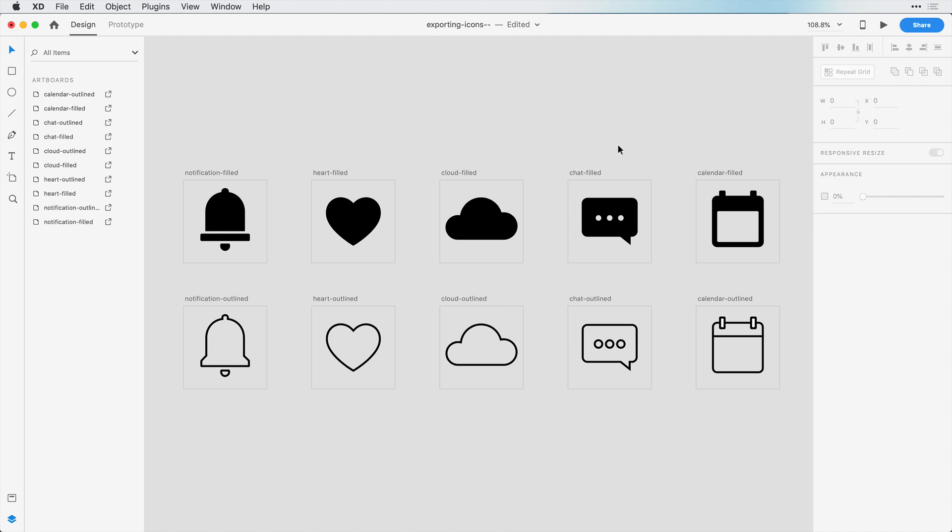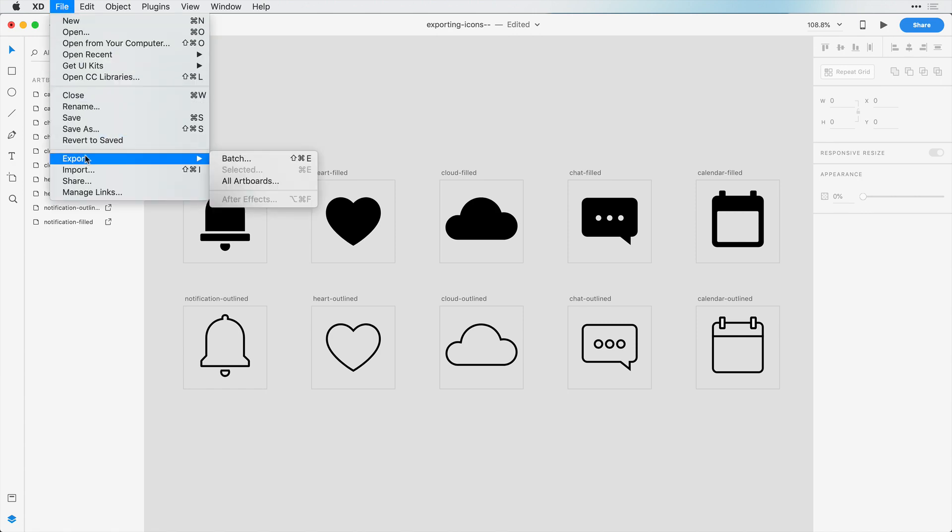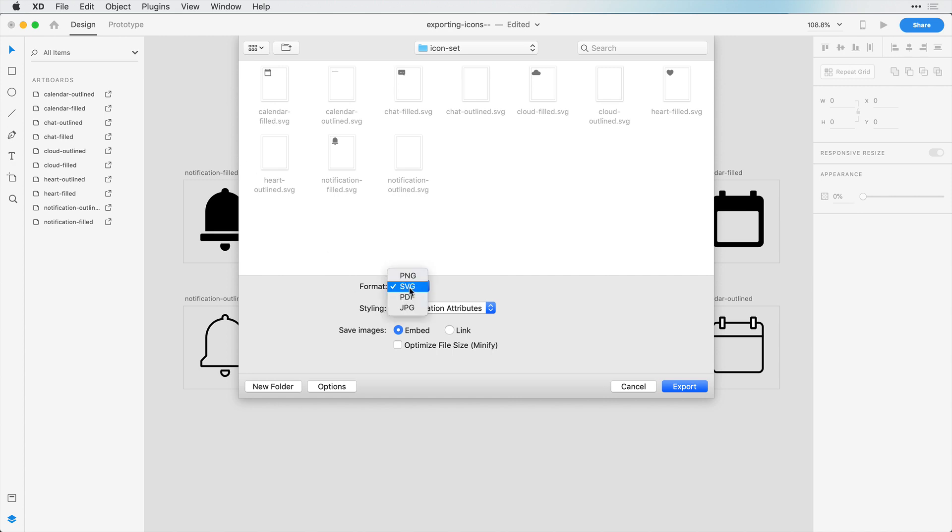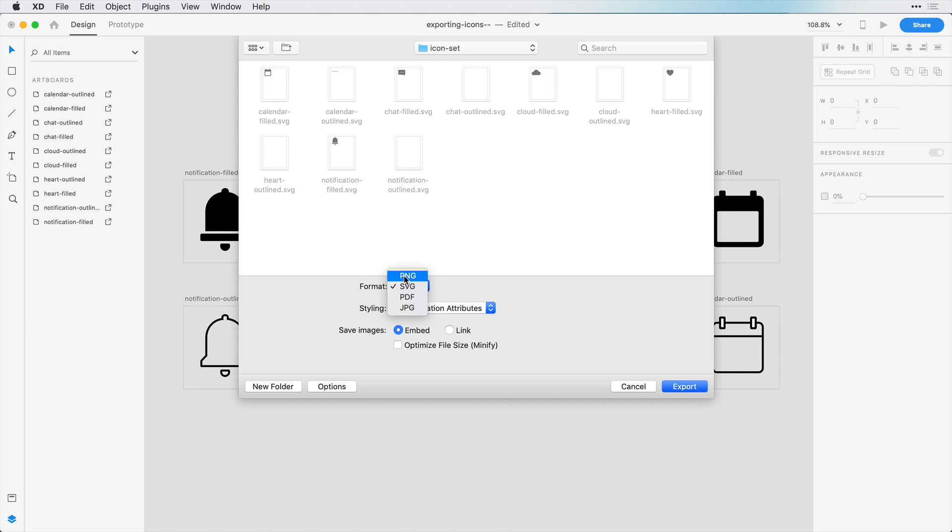Now more commonly you may want to export in a raster-based format such as PNG. So if we click File, Export, Batch, we can select PNG or JPEG. The only difference between PNG and JPEG is PNG preserves transparency values. So most of the time, if not all the time, you'll want to save it as PNG. There may be a few cases where you want JPEG, but for now let's just click on PNG, and then we have a few options.